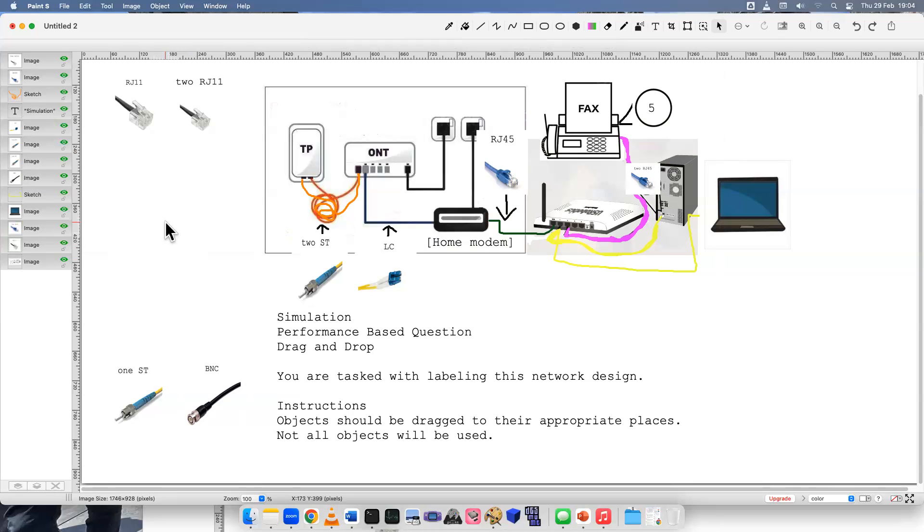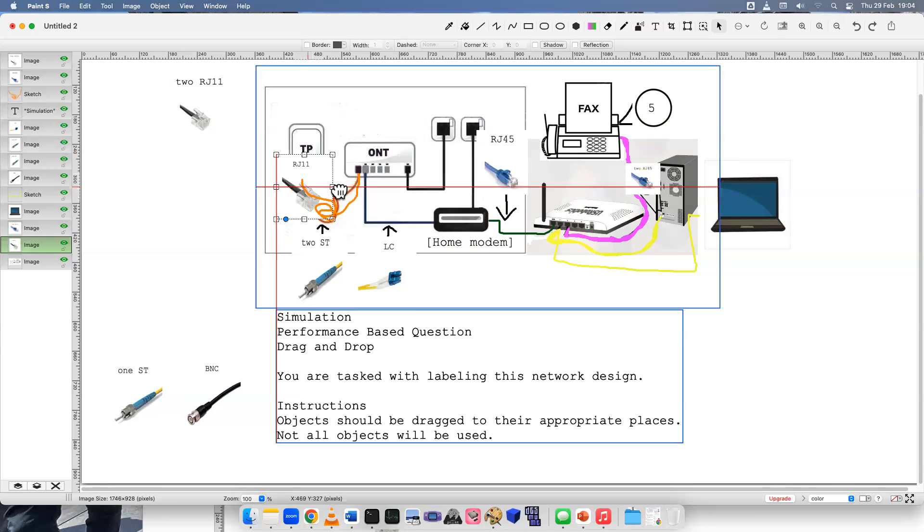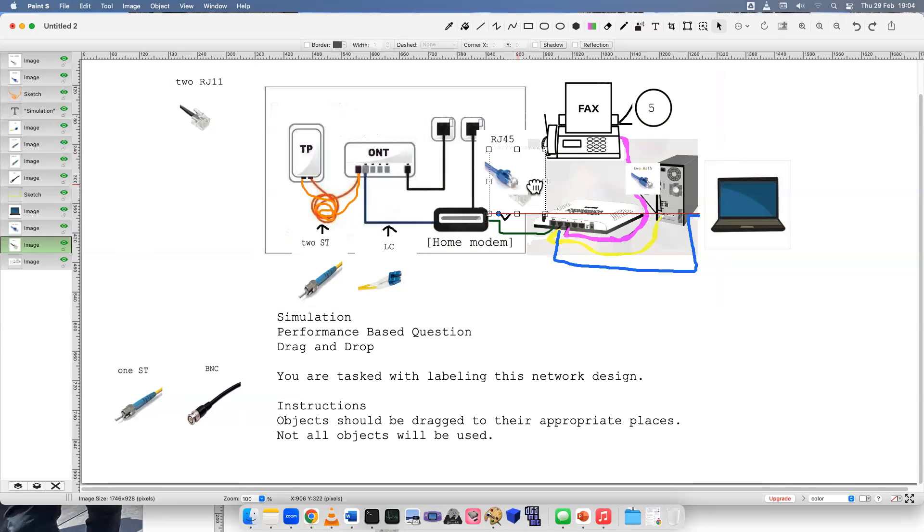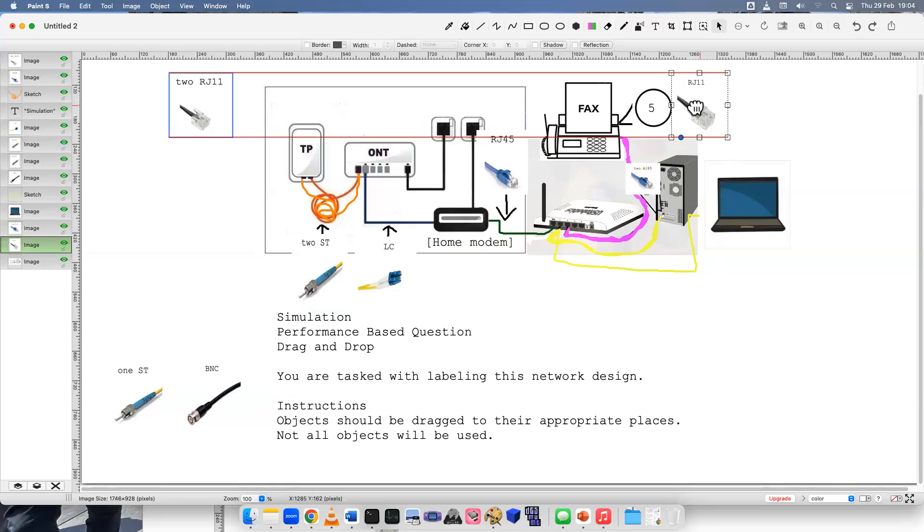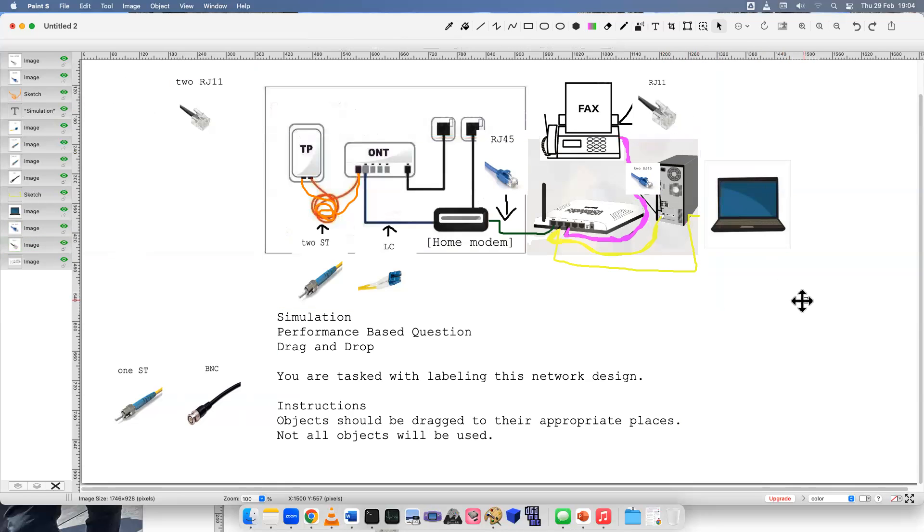And the last one, number five, we talked about telephones and faxes, older stuff. You might see this in a small office, home office, or just a few devices on a network. There's a ton of places like that where you may need to do work as an IT technician. And there you go.